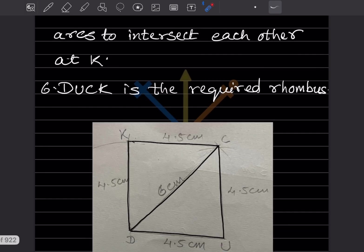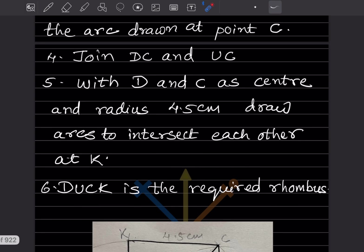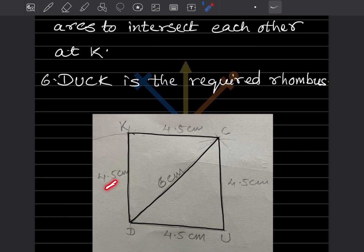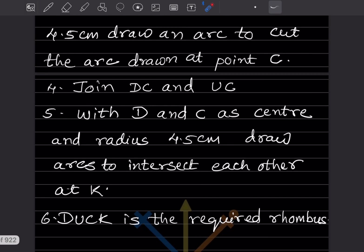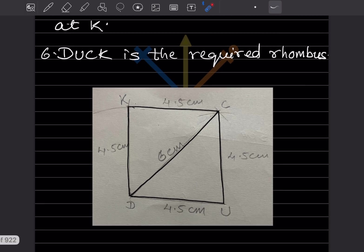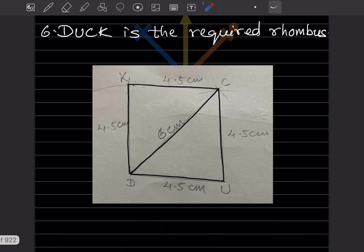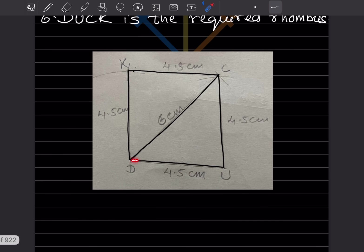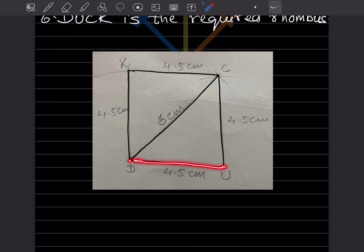With D and C as centers, taking 4.5 centimeter each, draw arcs to intersect each other at K. This is point K, so DUCK is the required rhombus. You can see a double line in the figure — that's because the construction was done on actual paper, pasted here, and highlighted in black over the pencil line. Just ignore that — this is the actual construction.